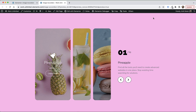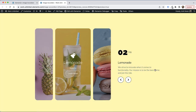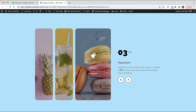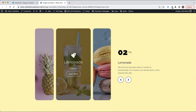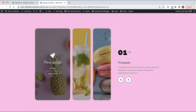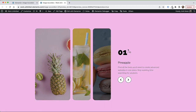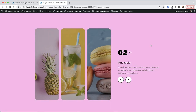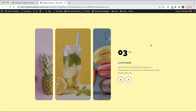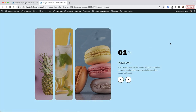Let's go over what we've done: we've added an image accordion connected to a background slider, a content slider, a remote counter, and remote arrows. In the preview, you can use the arrows to navigate, swipe to navigate, or click and hover over different items to navigate. It's a really amazing interactive layout — thanks for joining and I'll see you in the next video.